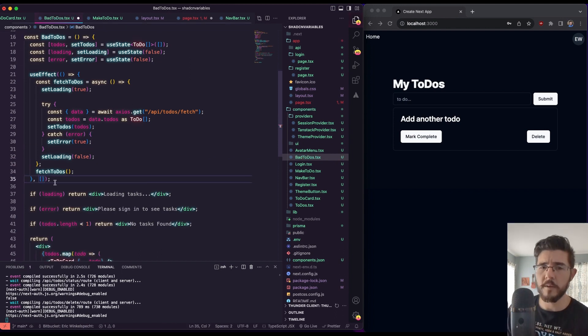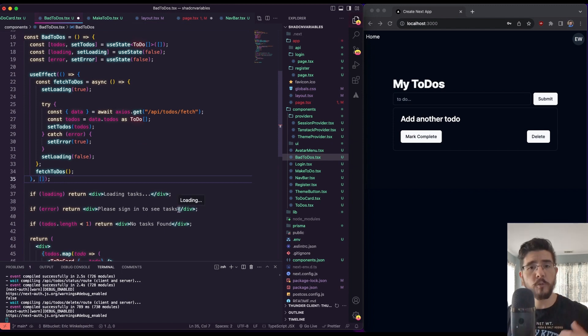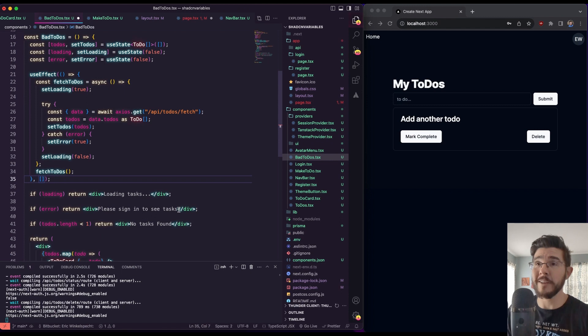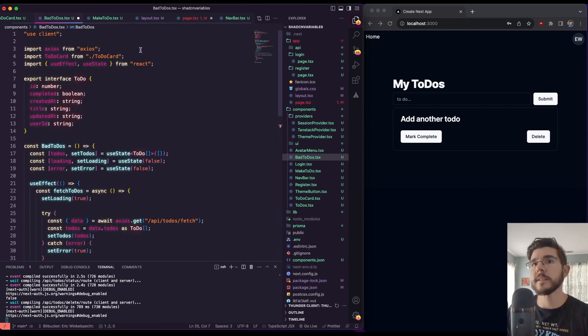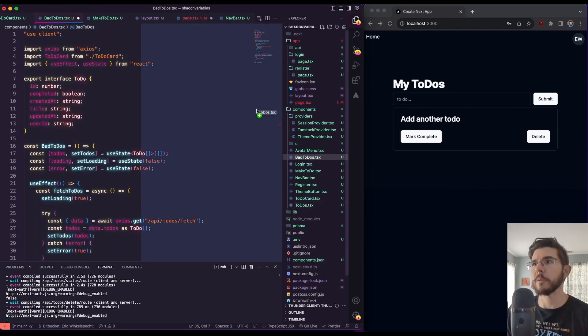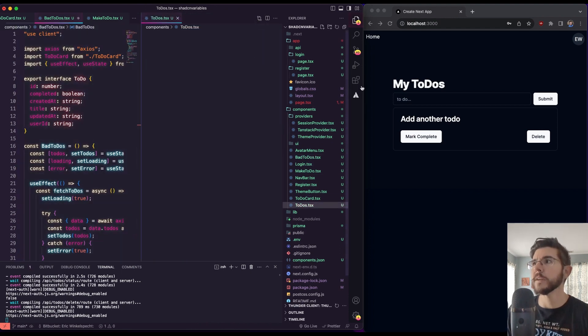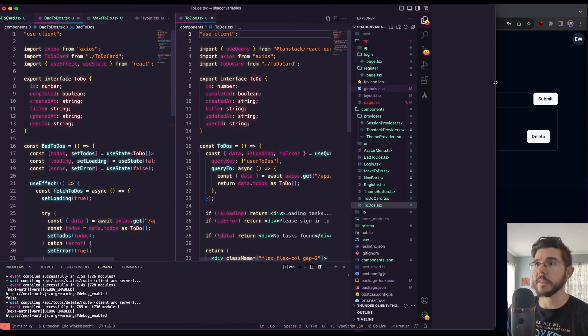So that's where our library called TanStack Query comes into play. TanStack Query used to be called React Query. So if you're familiar with hearing that name, that's what we're going to be talking about. So let's go and let's keep bad to-dos open. And let's open the actual to-dos that we're working with here. So we can see a different way that we're handling some of this stuff.